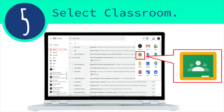Step five: Select Classroom. After you have clicked on the Google Apps Launcher, you're going to come down and select the Classroom icon.